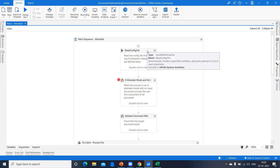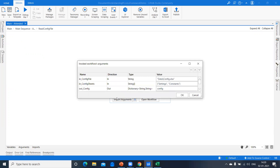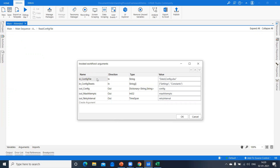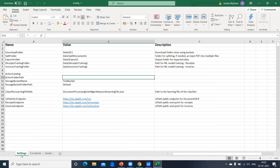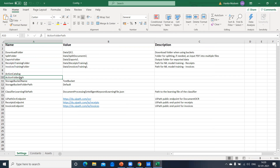First, we have the ReadConfig file. If you are familiar with the RE Framework, this will be straightforward. We pass parameters from the config file. In the config file we have: download folder, split folder, exports folder, receipts training folder, invoice training folder, action folder path, storage bucket name, and endpoints for UiPath OCR, receipt endpoint, and invoices endpoint.